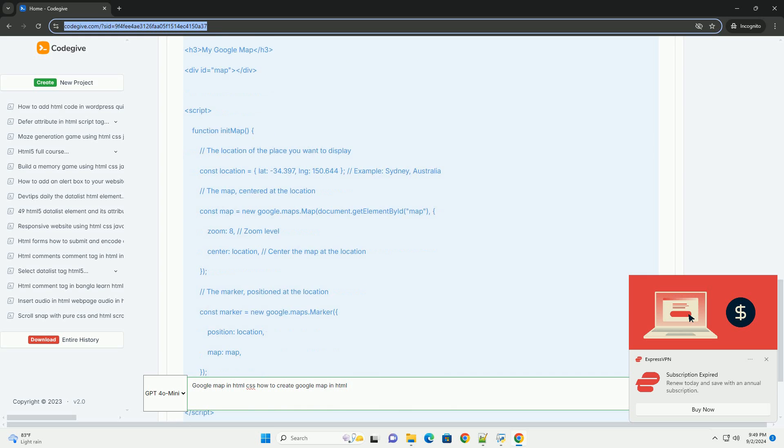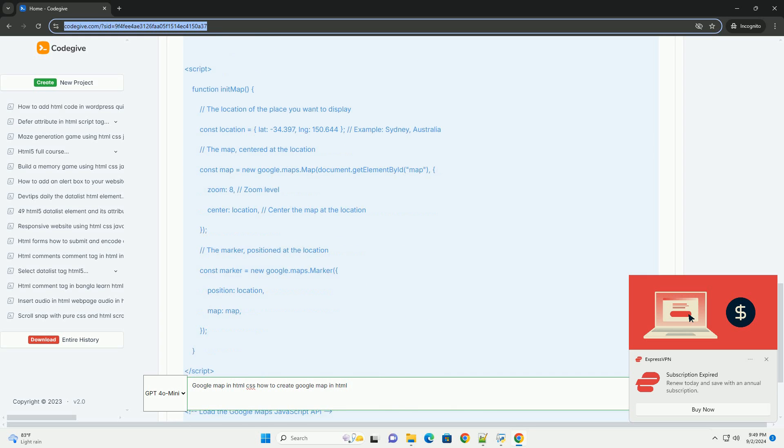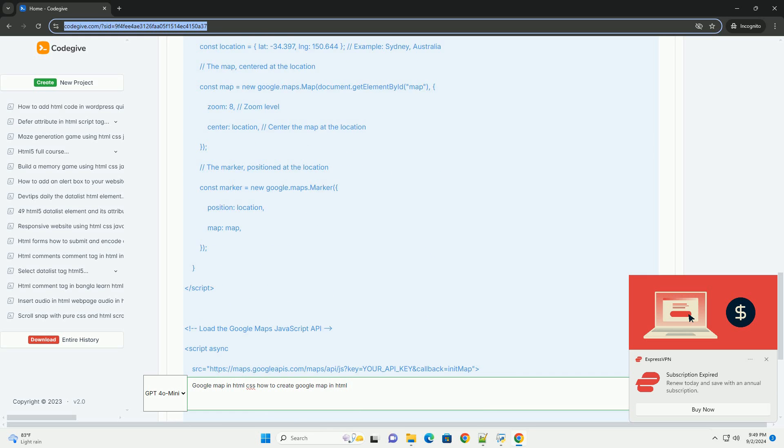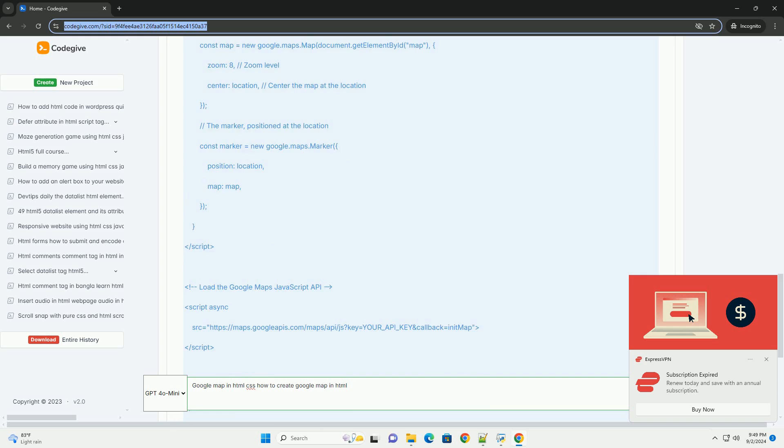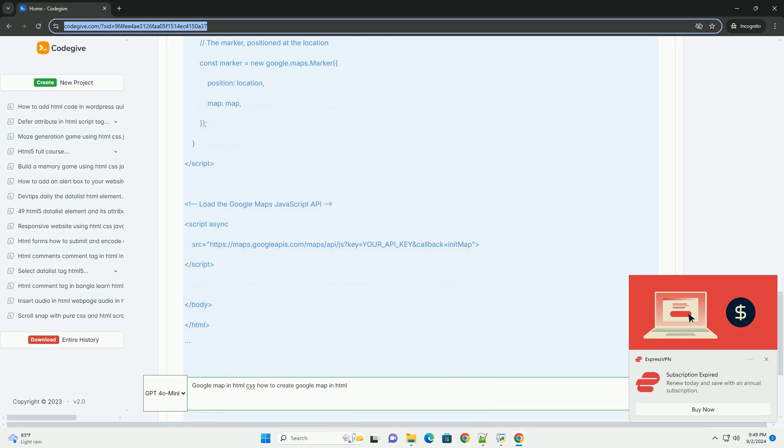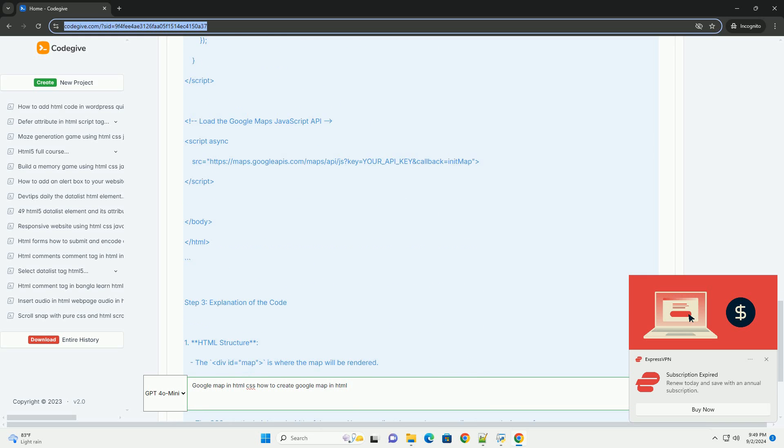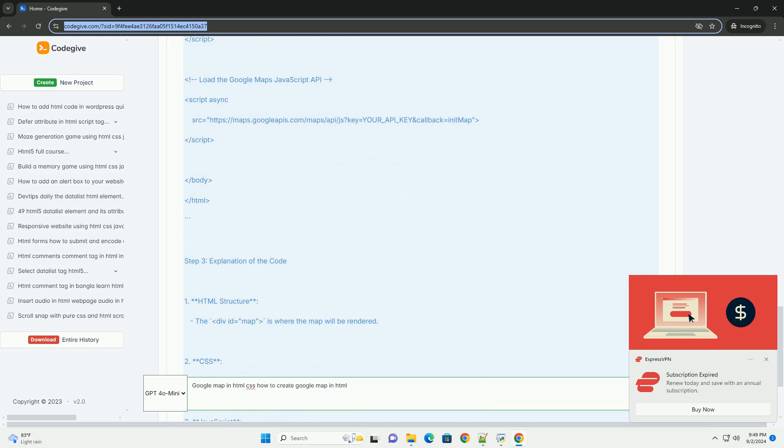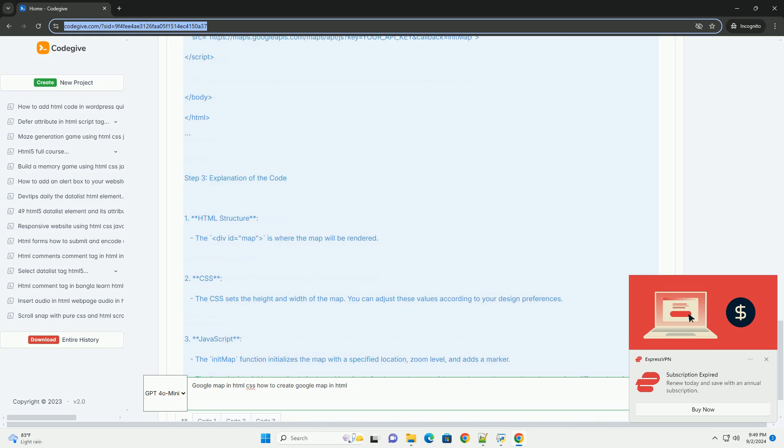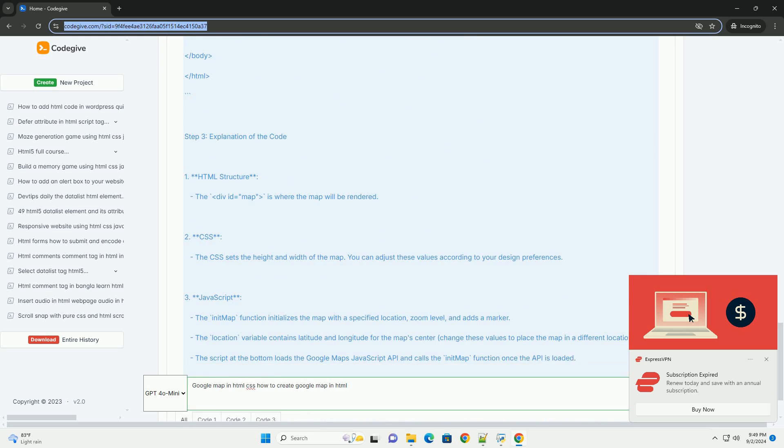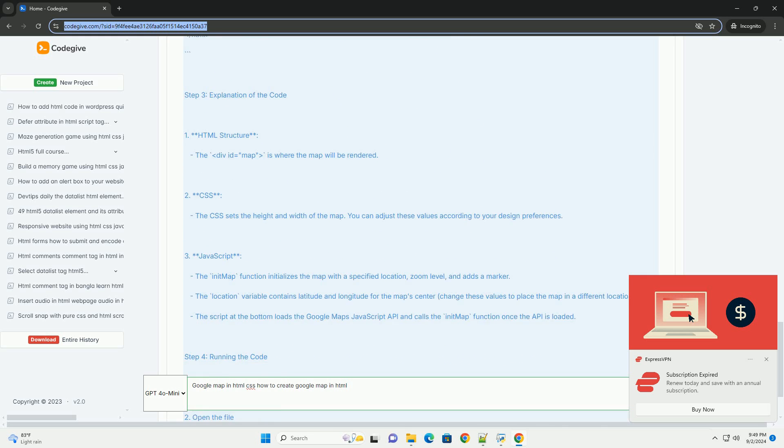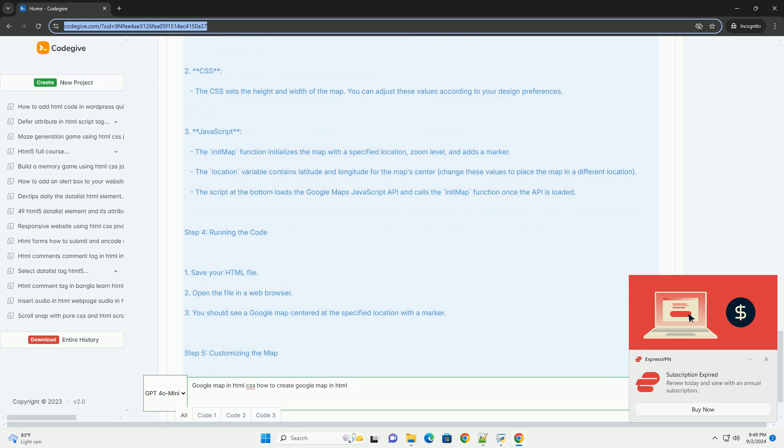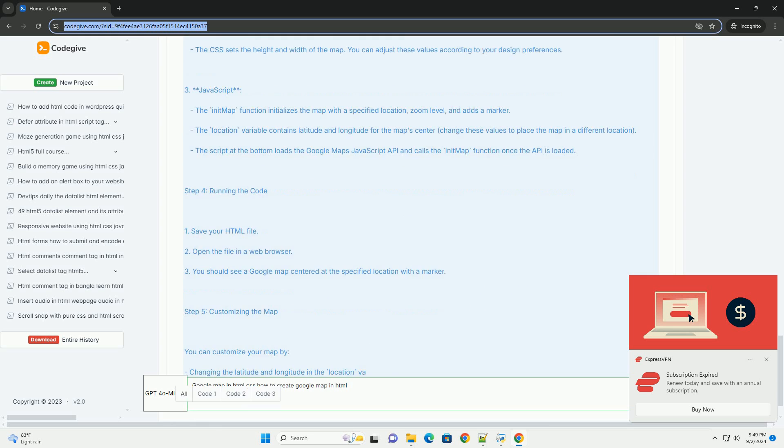After integrating the library, you will create a div element in your HTML where the map will be displayed. Using JavaScript, you can initialize the map by specifying its center coordinates, zoom level, and other settings.